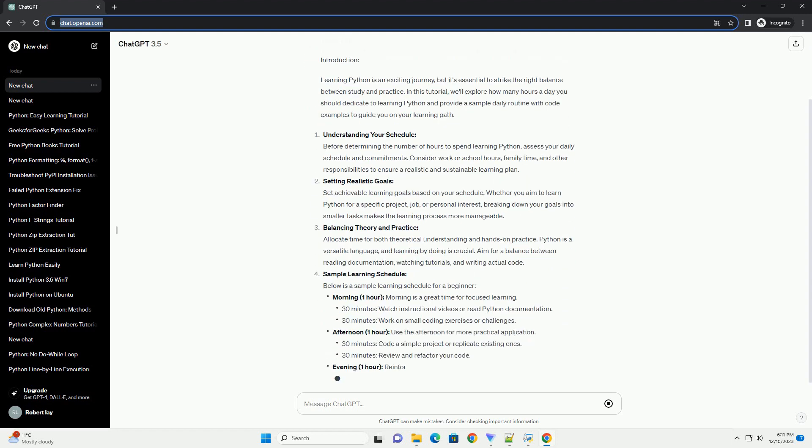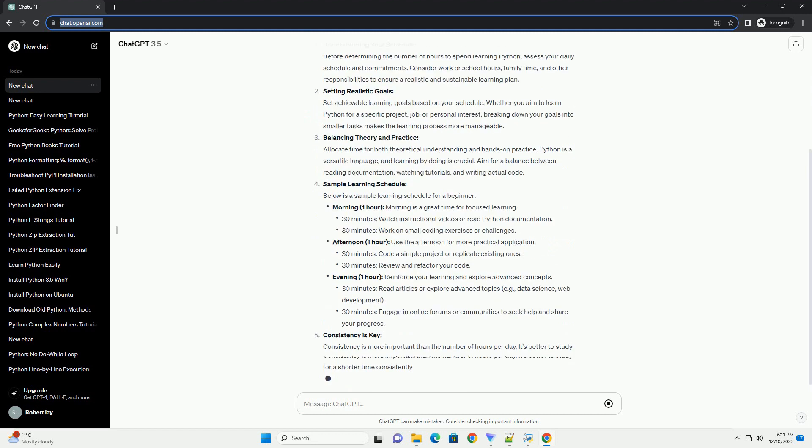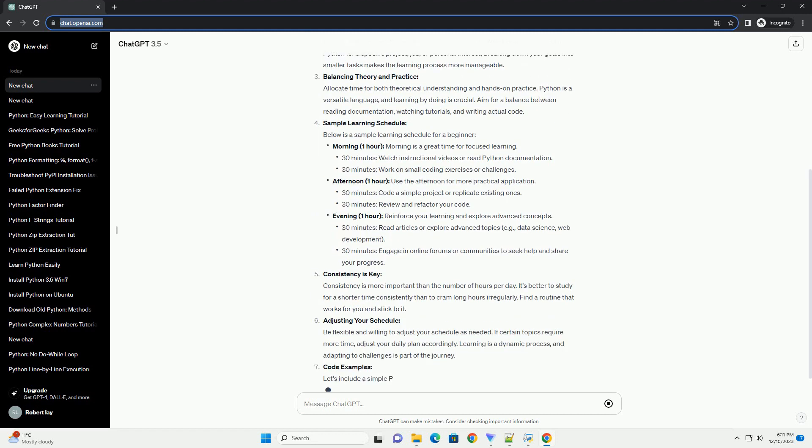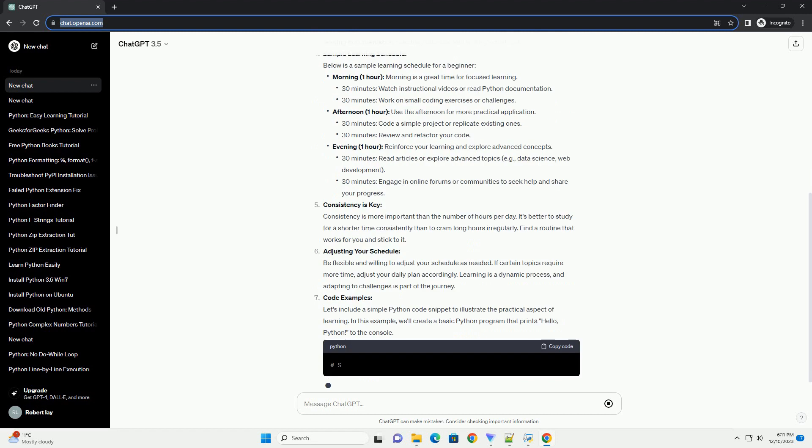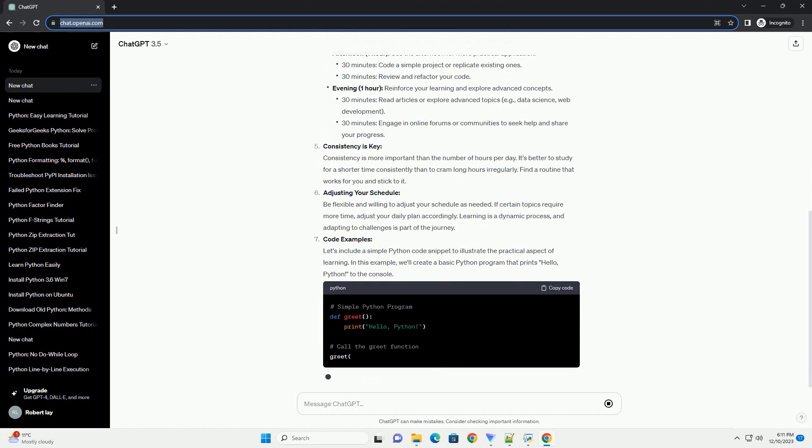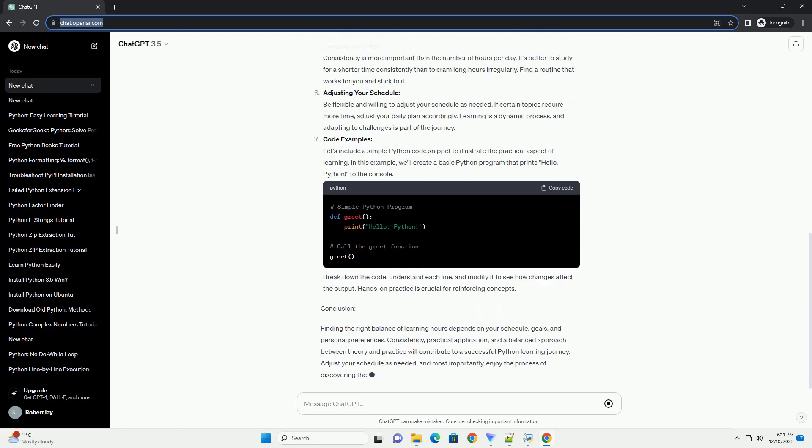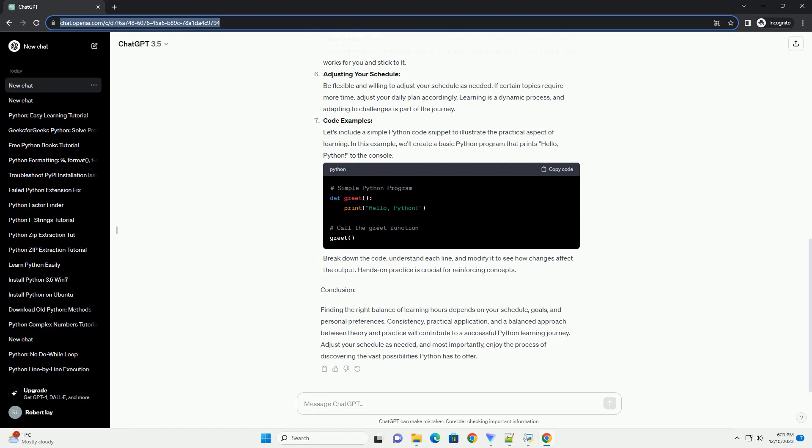Introduction: Learning Python is an exciting journey, but it's essential to strike the right balance between study and practice. In this tutorial, we'll explore how many hours a day you should dedicate to learning Python and provide a sample daily routine with code examples to guide you on your learning path.